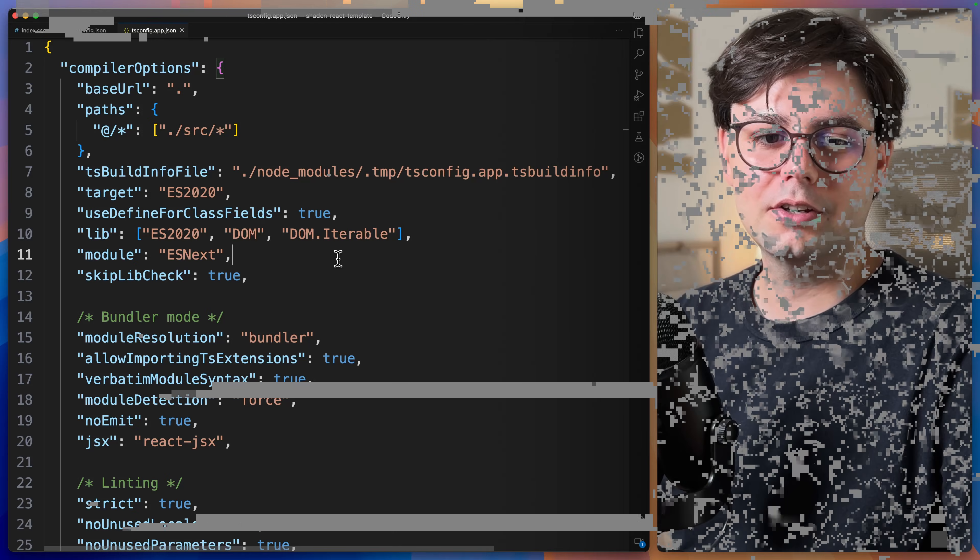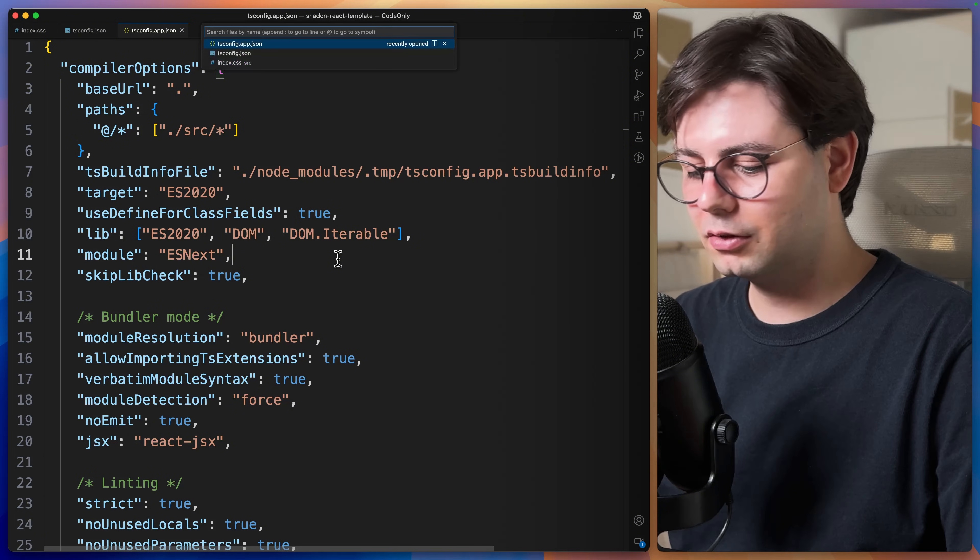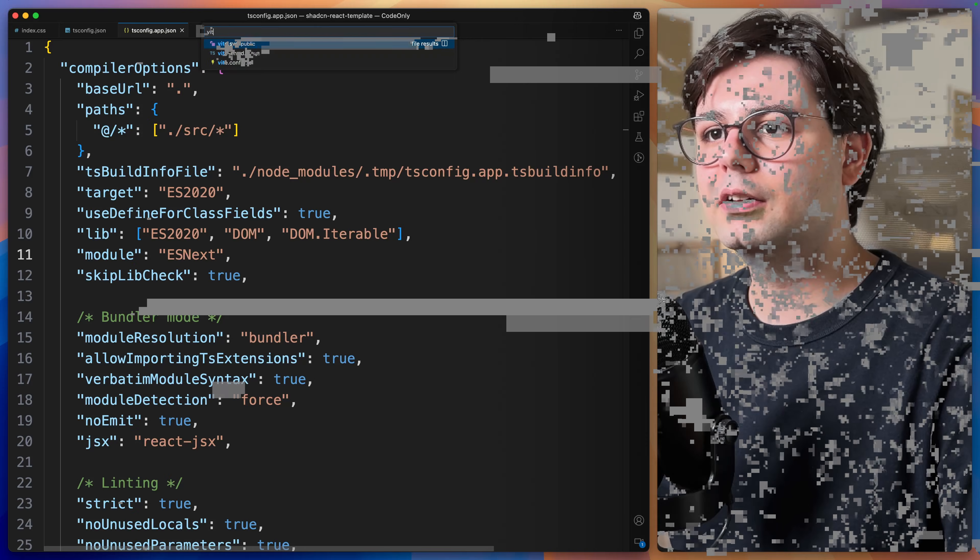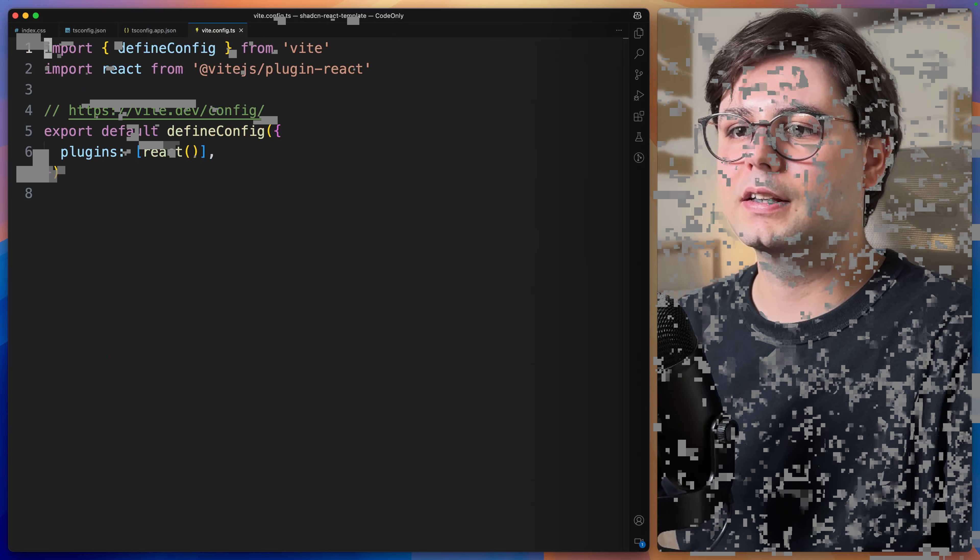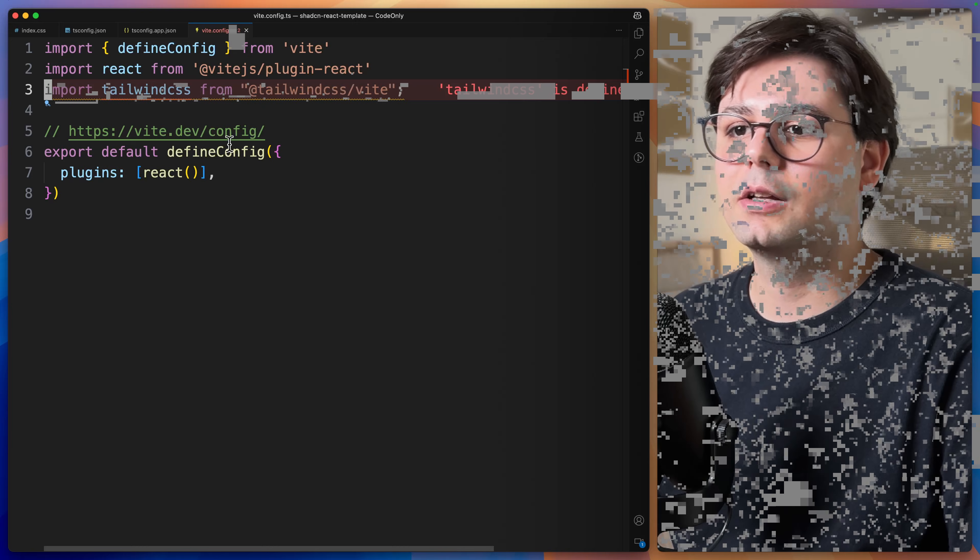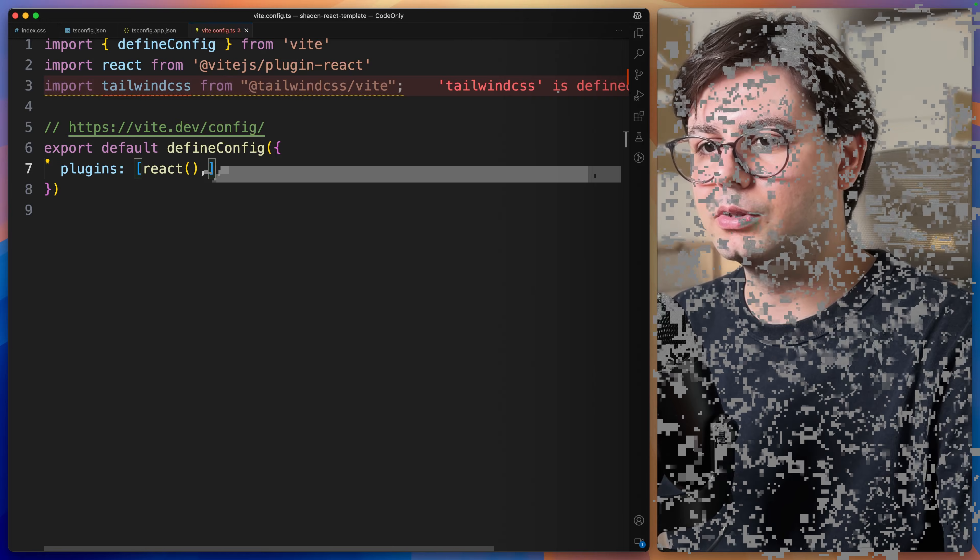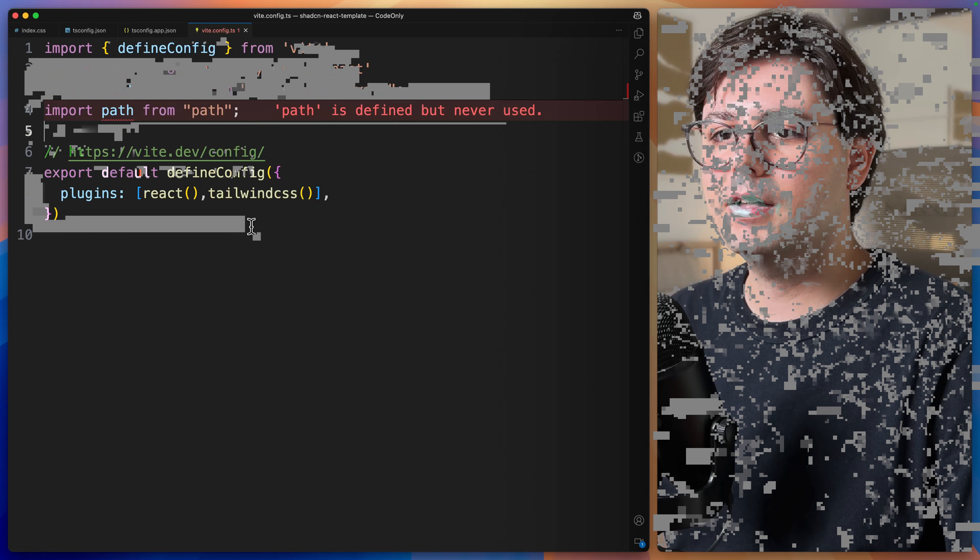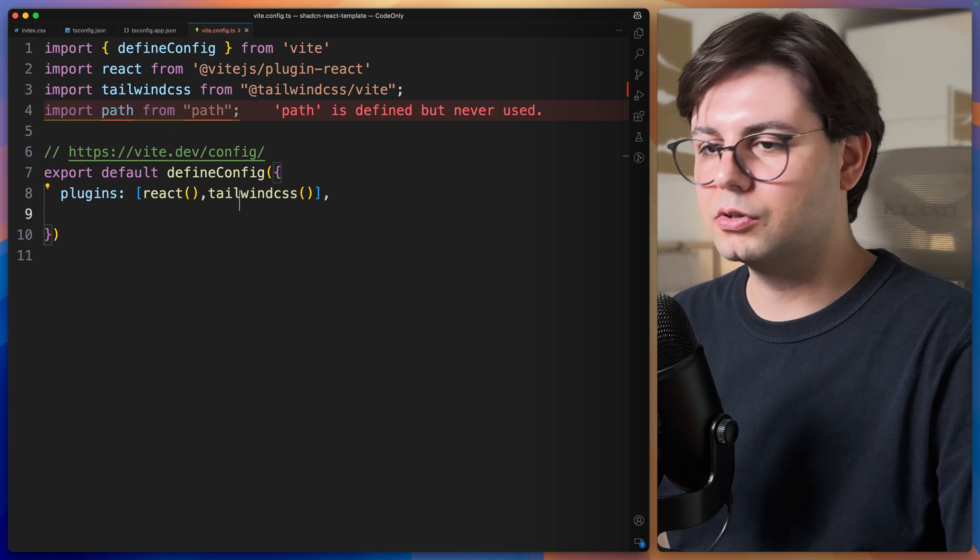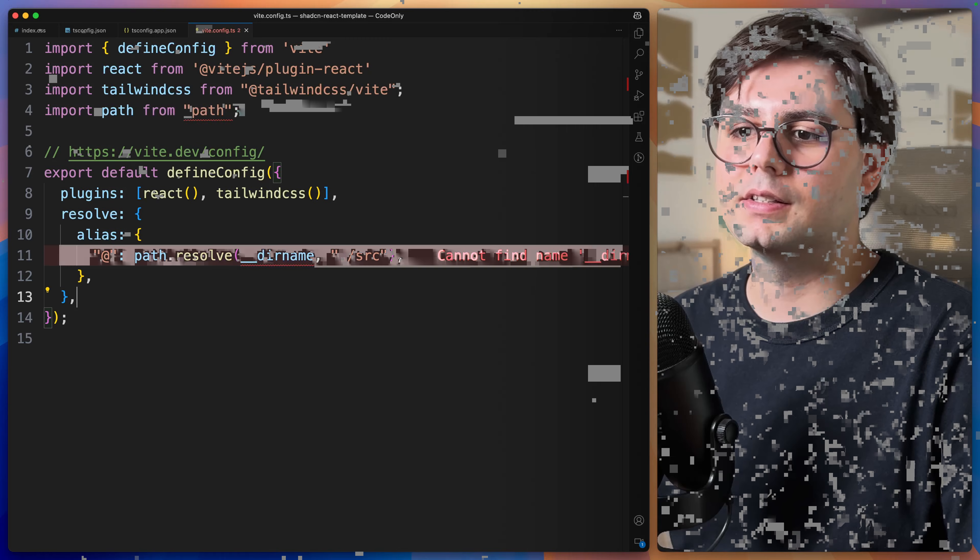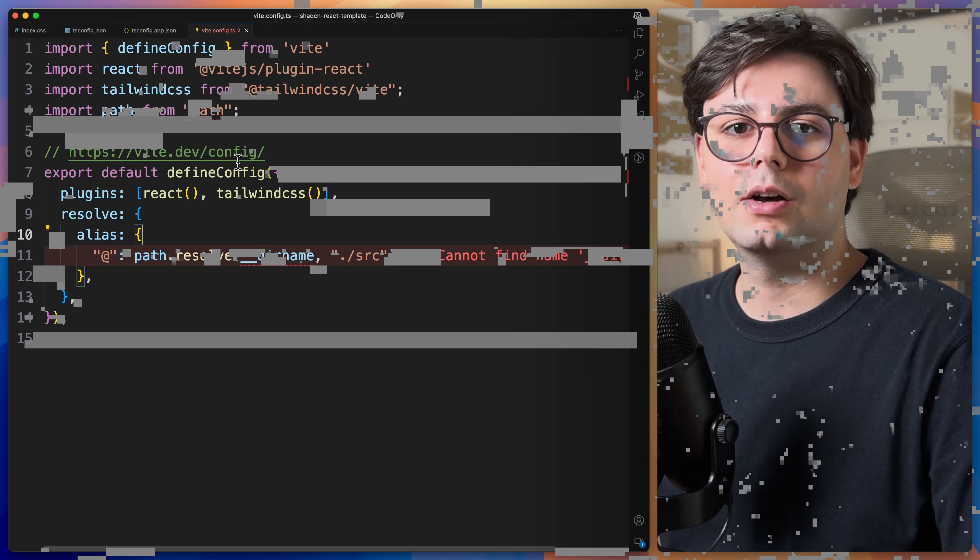Now the last step to configure the imports is to open the Vite configuration file, vite.config.ts. Here we're going to import TailwindCSS, which we're going to add to the plugins. And we're going to also import path and use this to resolve all the paths that start with an at. Now we're done configuring our project.